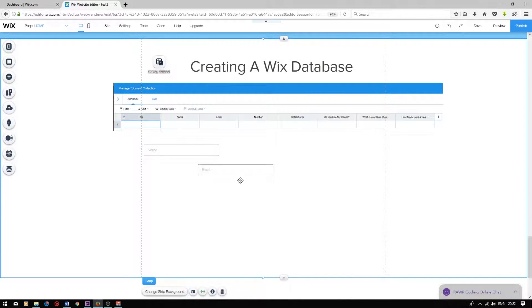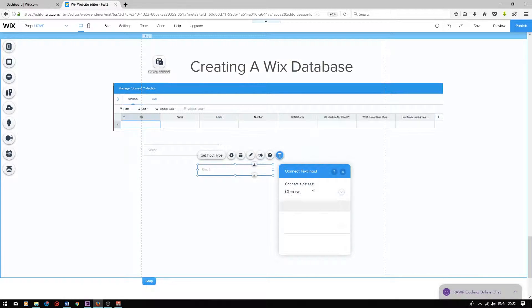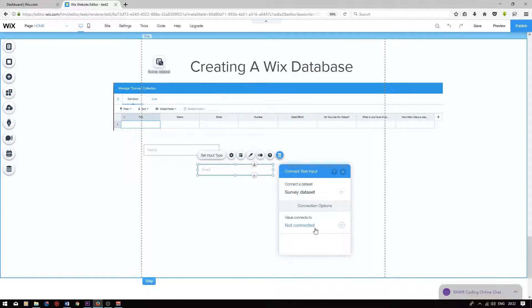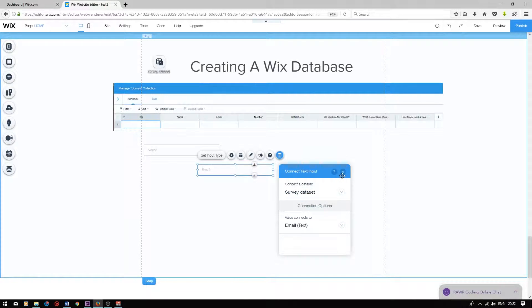To connect this user input to the database, I'm going to click on it, press connect to data, choose the correct database, and then choose the value this user input connects to, which will be email.